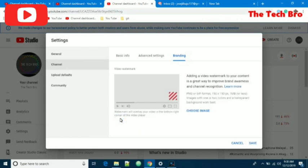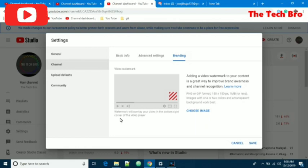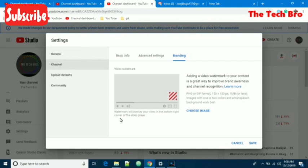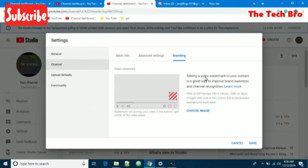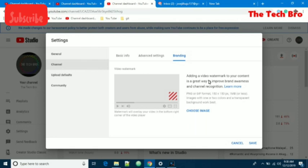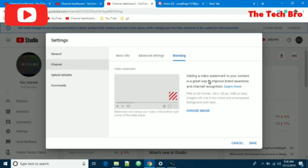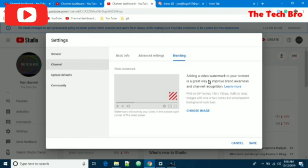This is the view for those who have not set a watermark yet. Here they have mentioned video watermark. They explain that adding a video watermark to your content is a great way to improve your brand awareness and channel recognition.